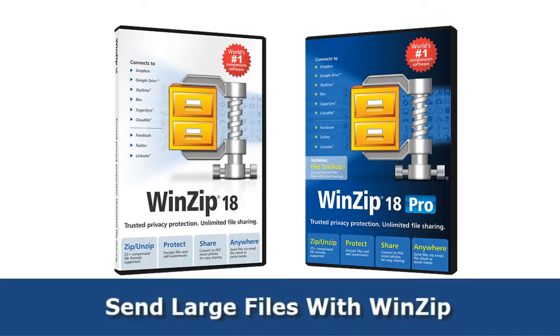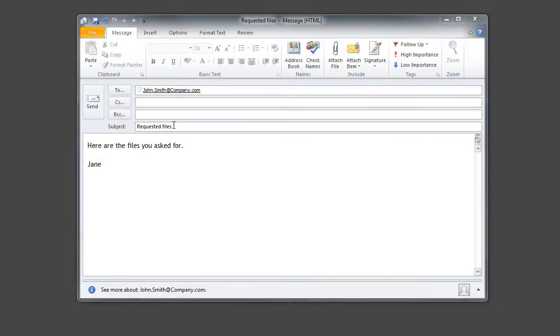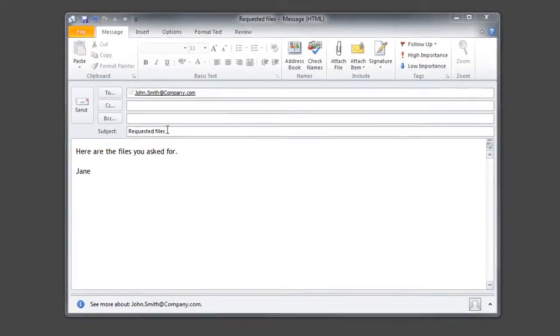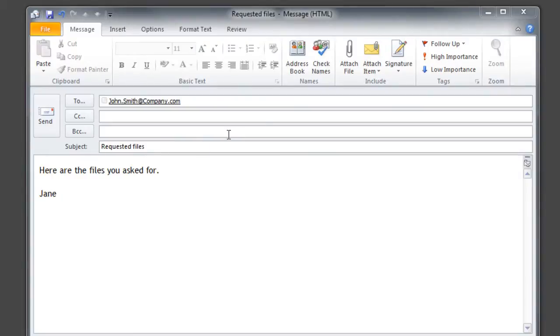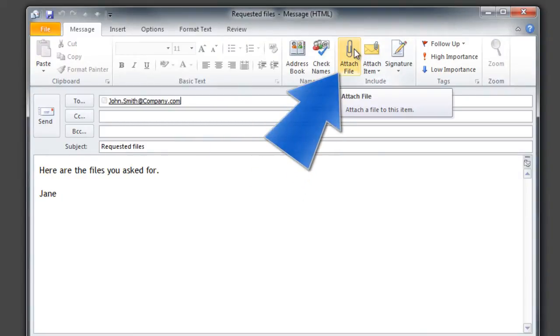WinZip 18 makes it easy to share your files. To share as an email attachment, that's as easy as attaching a file through your email client.